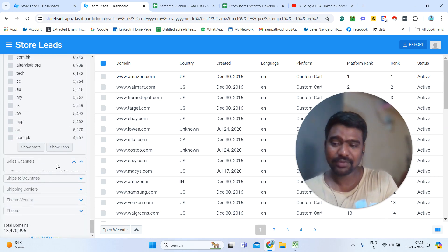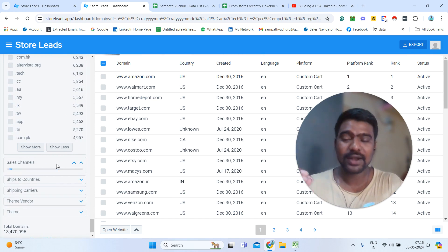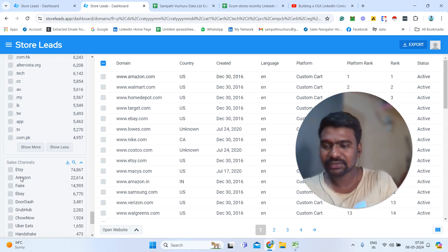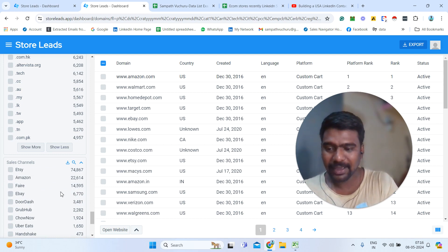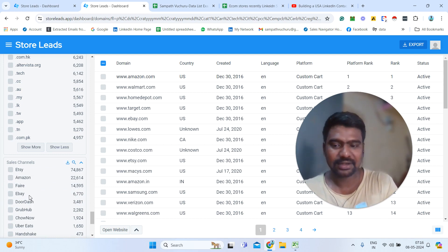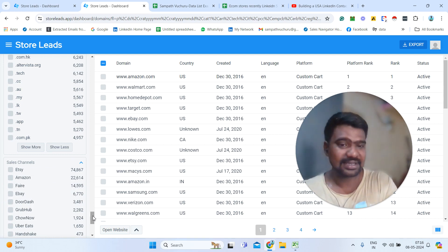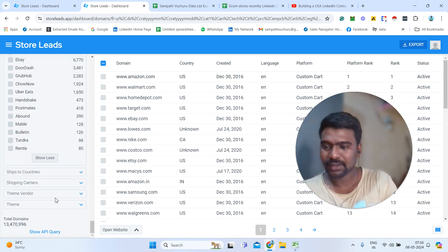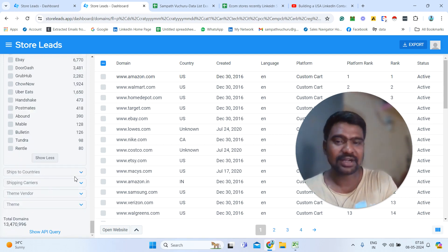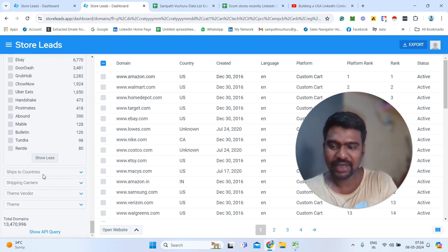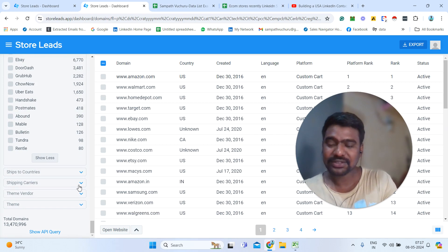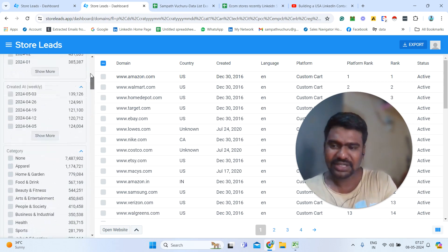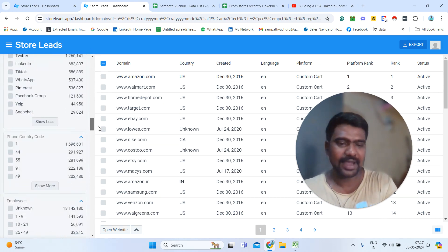Sales channels — if you want people who are selling their products on Amazon, we can simply select and check those platforms. Or eBay — people who are selling on eBay, we can simply select and see those stores. Ship-to countries — which countries they are shipping their products to — we can select that. Shipping carriers — which ones they are using — and theme vendor — which ones they are using. These are the filters we can use to gather our targeted stores information.